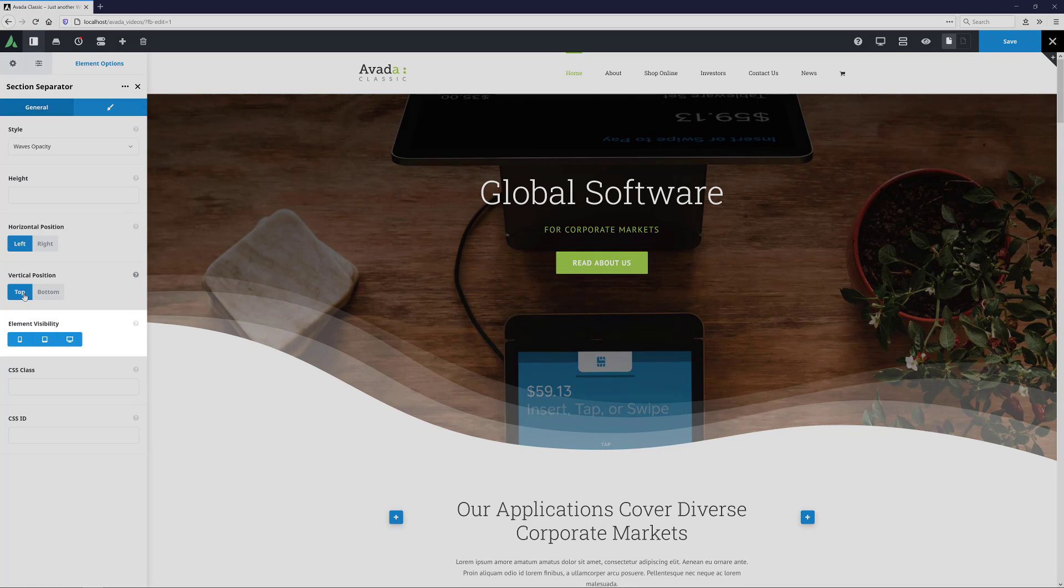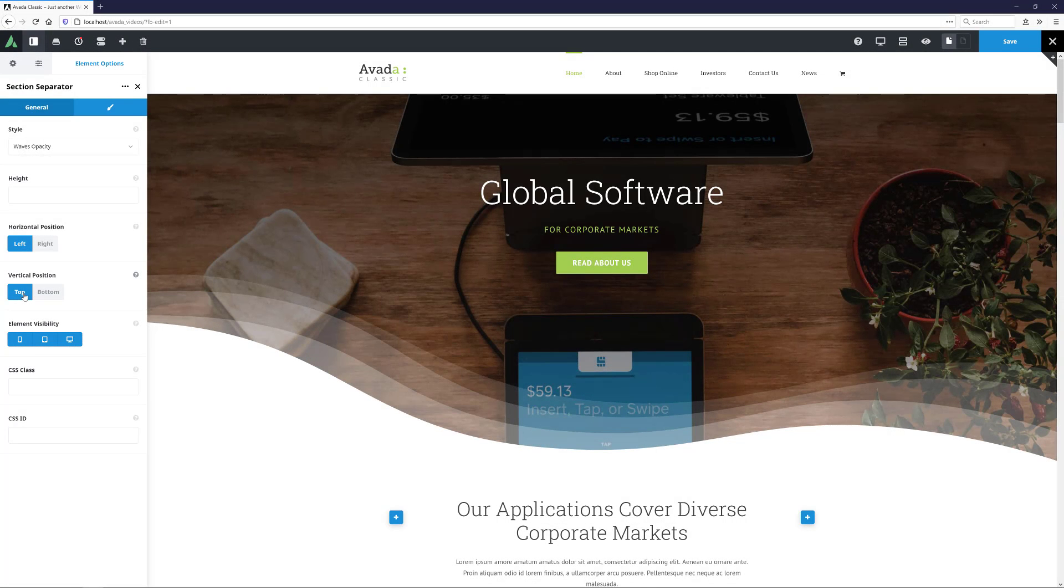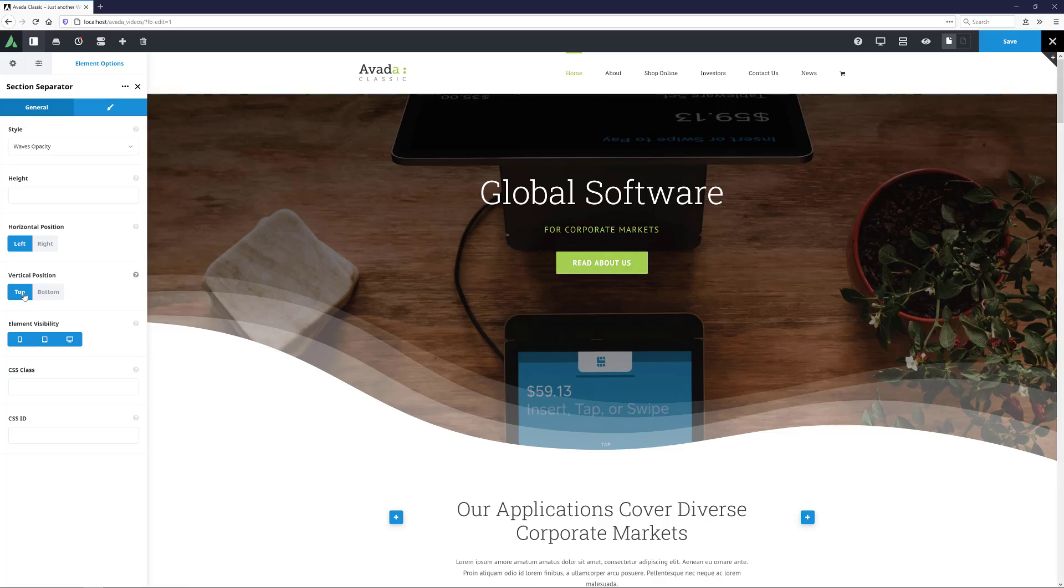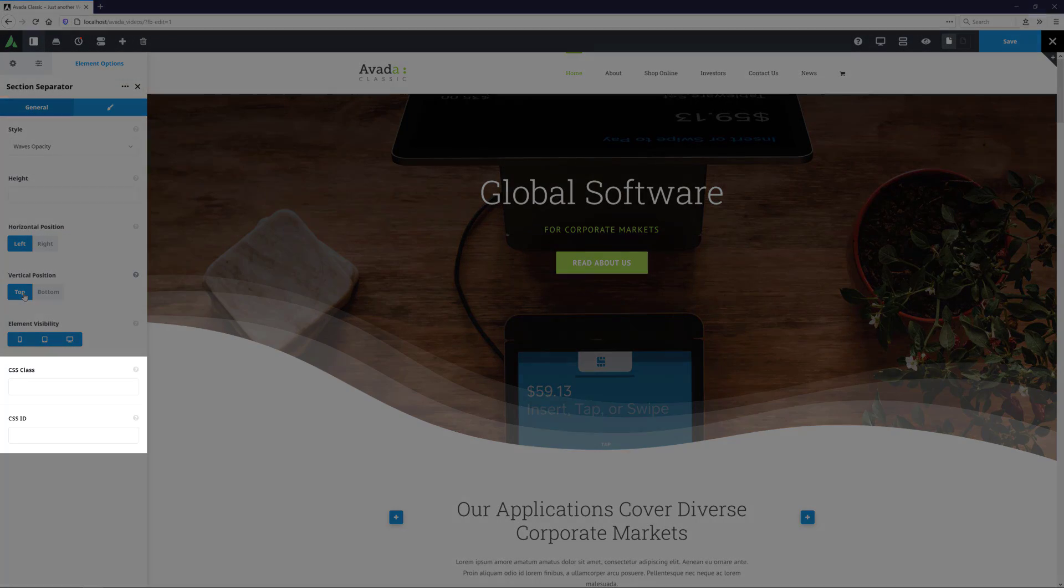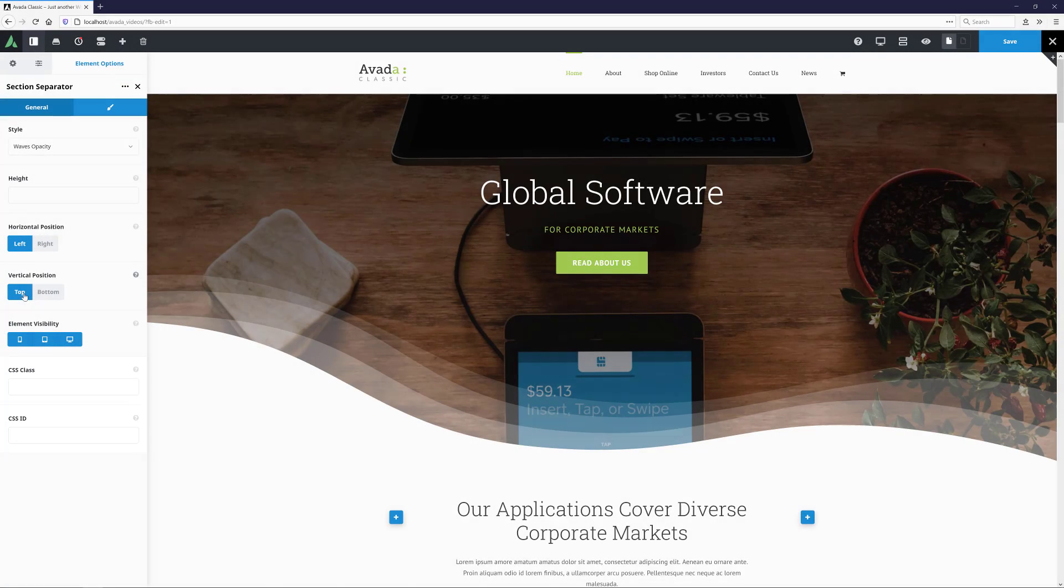At the bottom of this tab is the Element Visibility option, which allows you to show or hide the element on various screen sizes, and the CSS Class and CSS ID fields for further CSS customization.